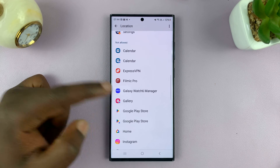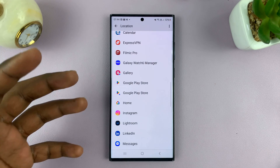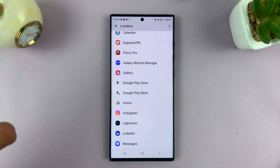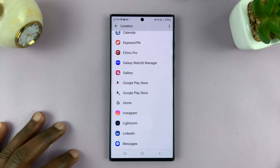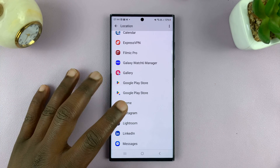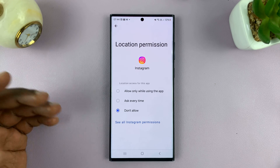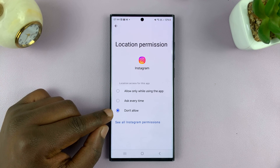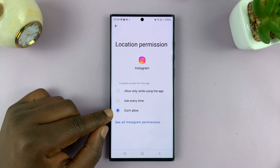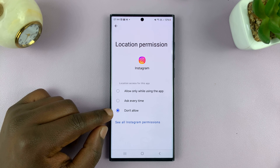You can select any app and change the location permission for individual apps respectively. For instance, you can go to an app like Instagram, and then you can choose Don't Allow, which basically means that app is not allowed to access your location.